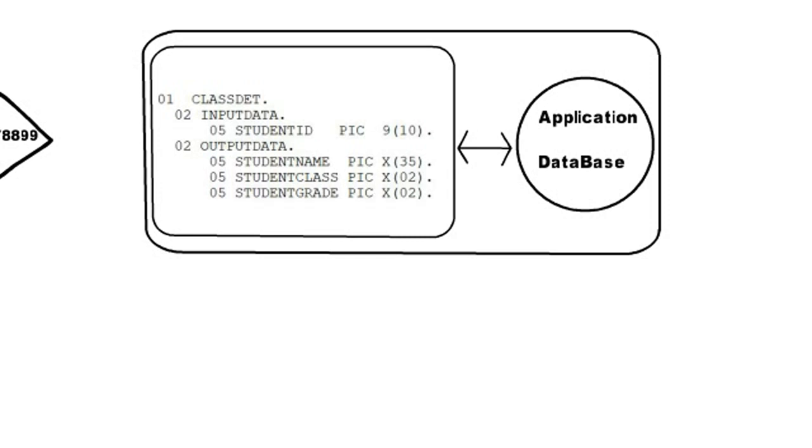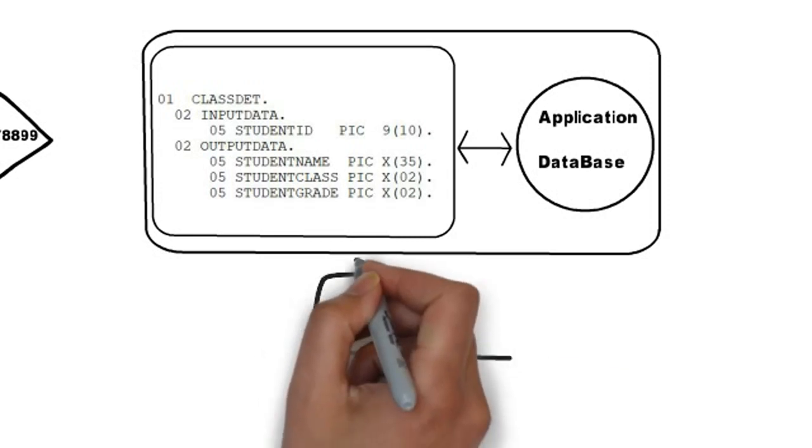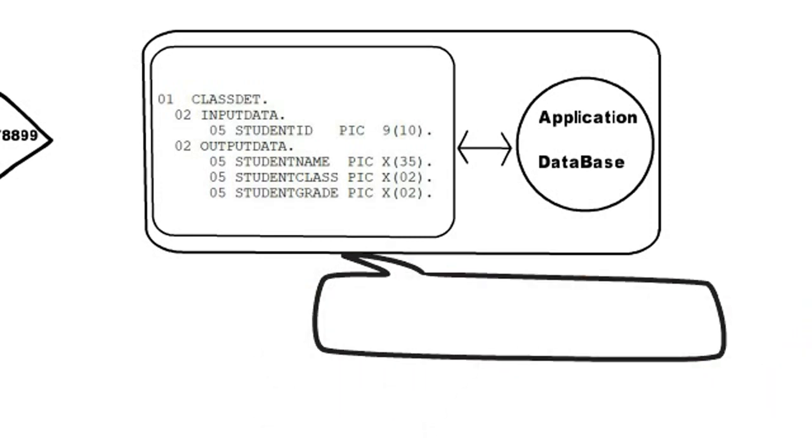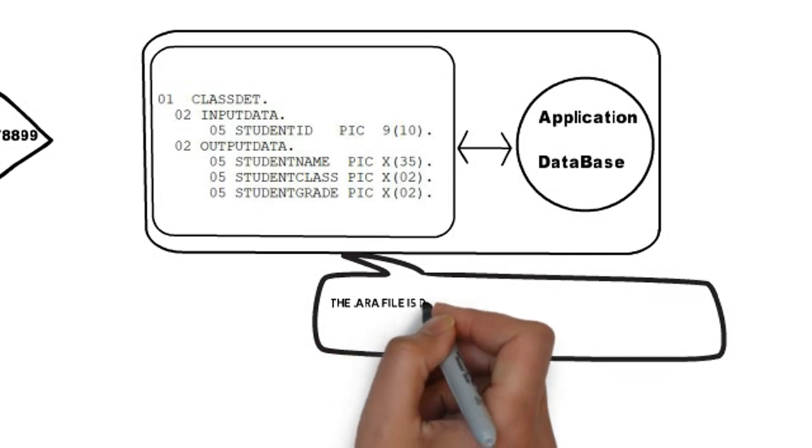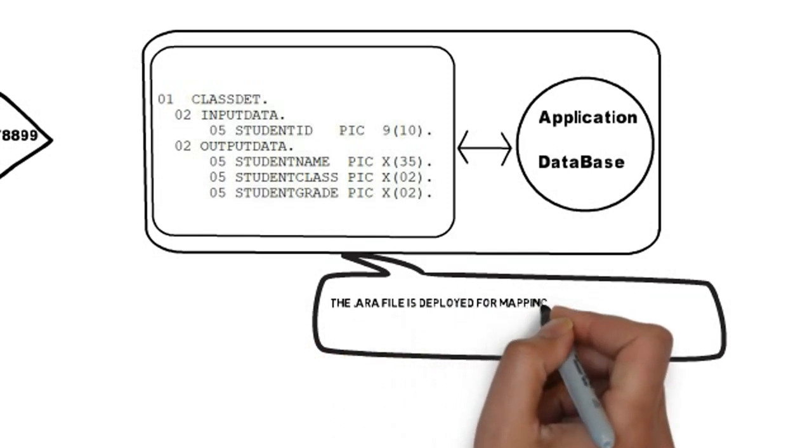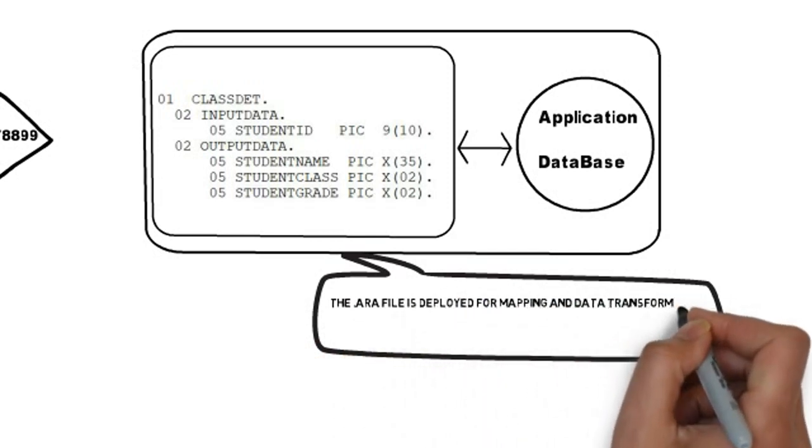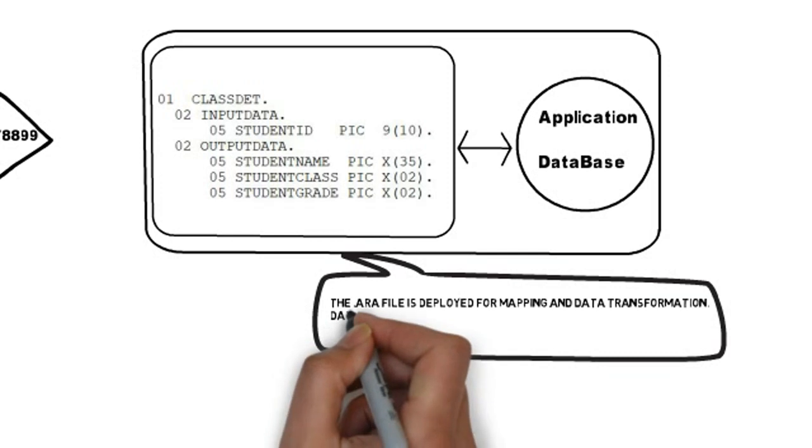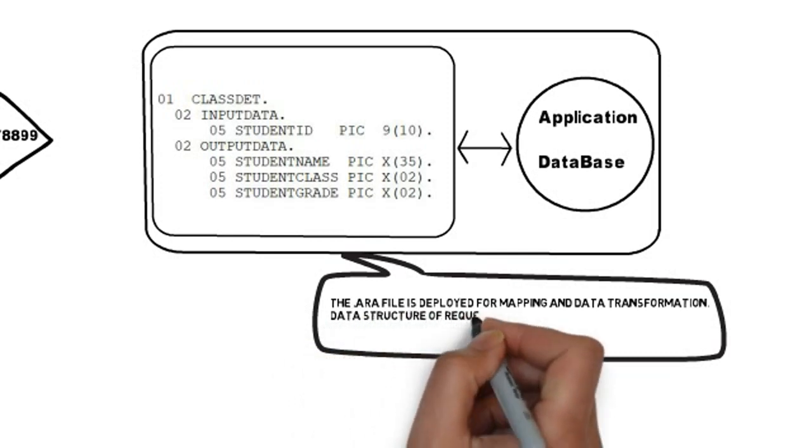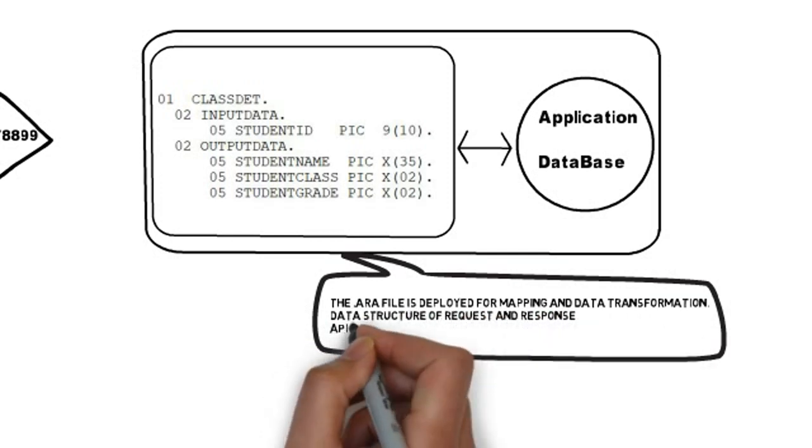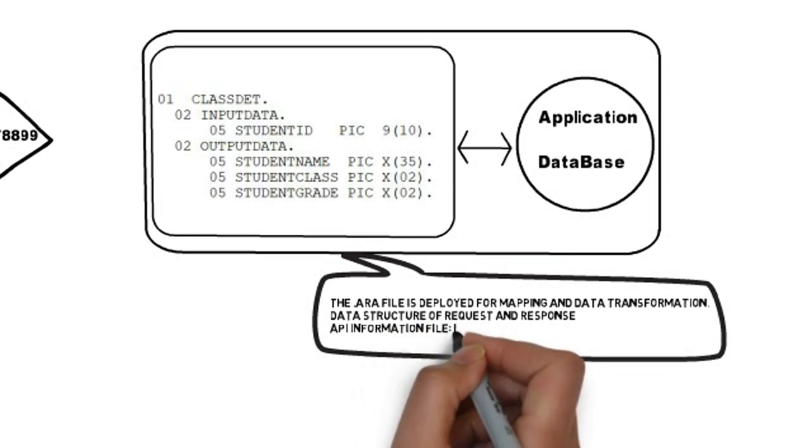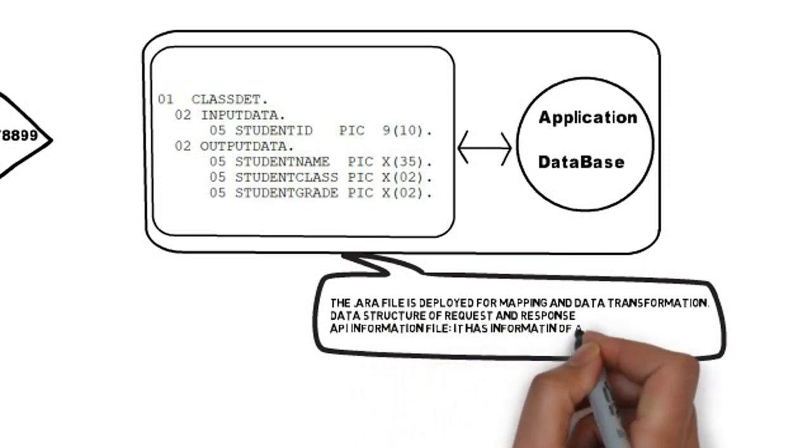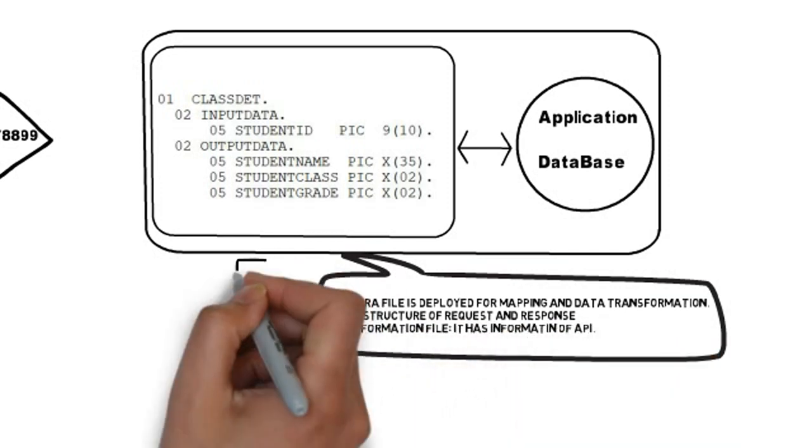So, there are some artifacts required by API requester to facilitate these API calls. Firstly, archive files which is deployed by developers for mapping and data transformation during the runtime. Second, data structure file which has data structure of request and response. And finally, API information file. It has information about the API.